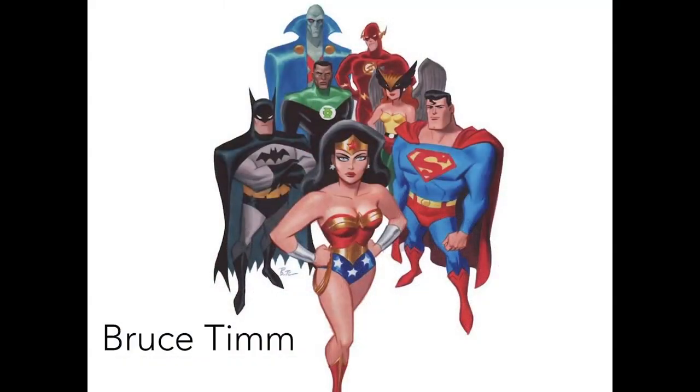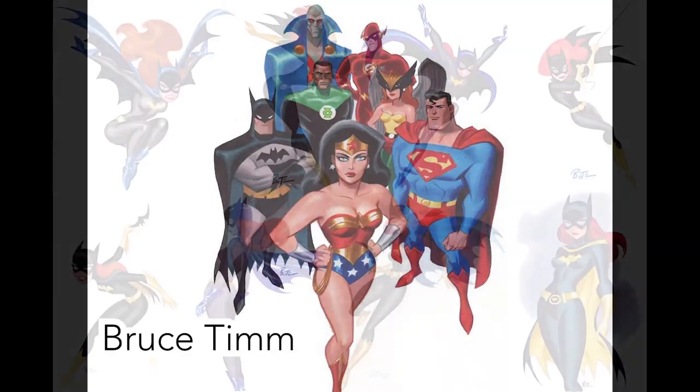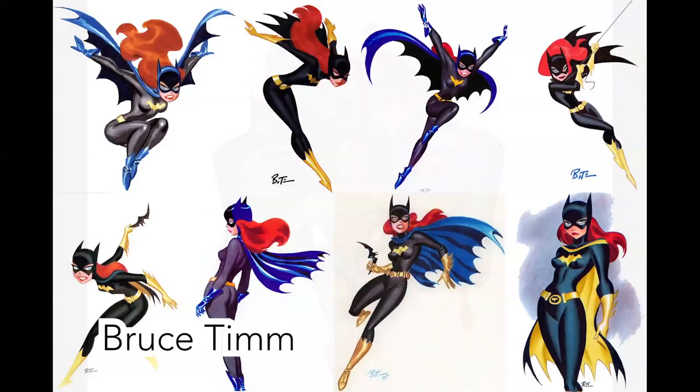They are really into the Bruce Timm DC animated universe and other DC shows like Brave and the Bold, but specifically Justice League, Batman Beyond, Batman the Animated Series, and The Superman Show.